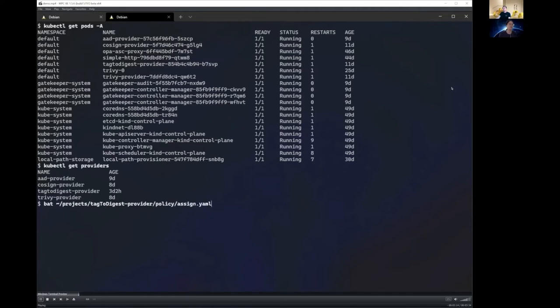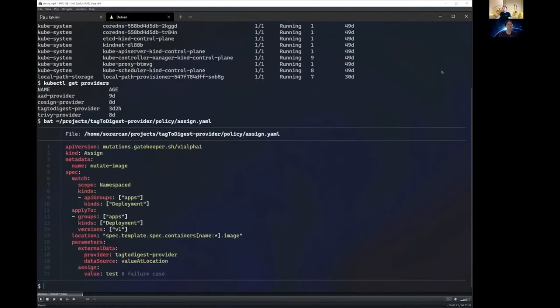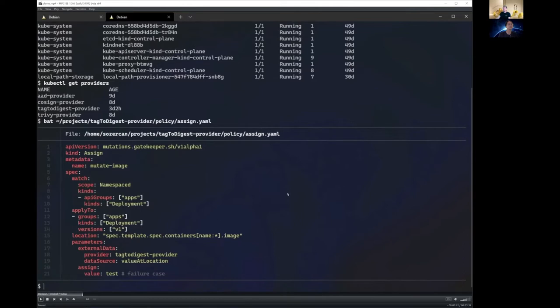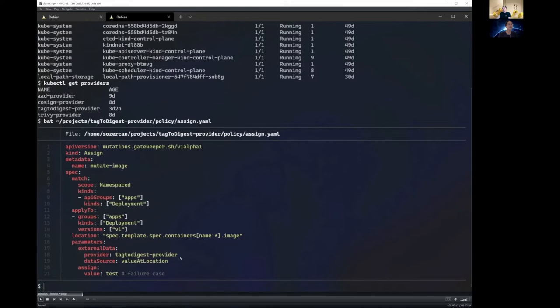So next, we are going to look at our assign CRD, which is the mutation CRD, one of the mutation CRDs for Gatekeeper. So you can see that this object takes an image for all containers, and then it uses the external data source, which is value at location, which means the image's value, by using the tag to digest provider to mutate the value of the image to the same value of the image appended with the image digest.